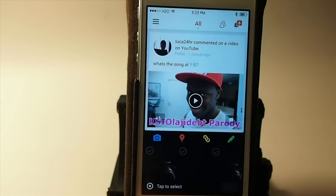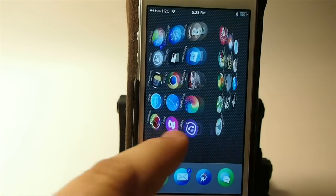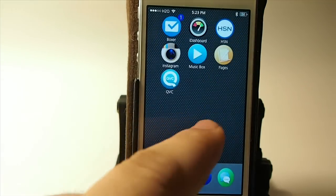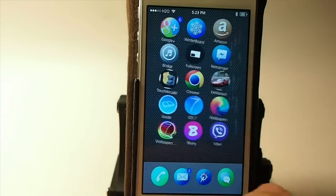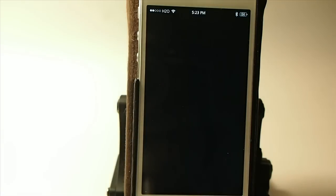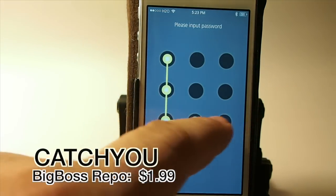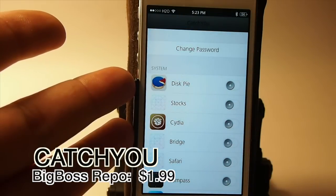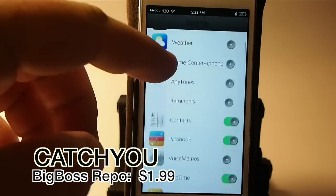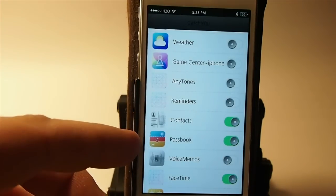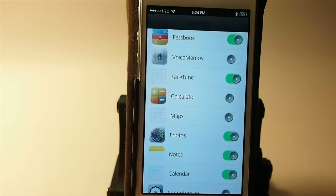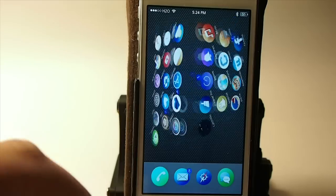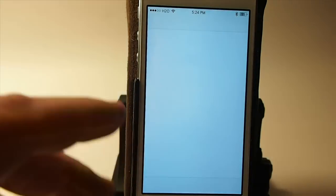The next one is called Catch You and this is a pretty sly tweak I should say. If you've been trying to catch somebody that uses your phone, that's getting looking at your information you don't want them to, you have a password here for the app and you can enable whatever applications you want in here. So I've got contacts enabled, passbook, FaceTime, photos and any of those applications that I have enabled if anybody tries to open it up it's going to take their picture.